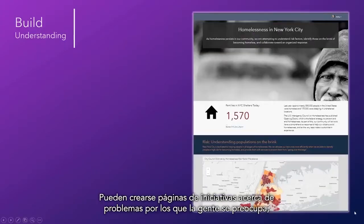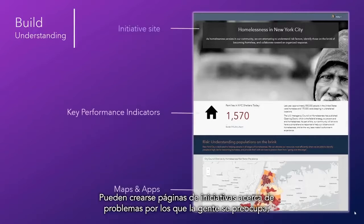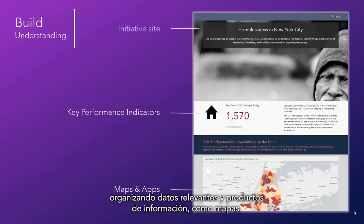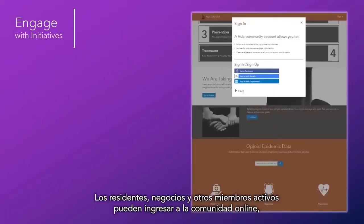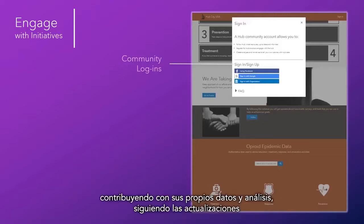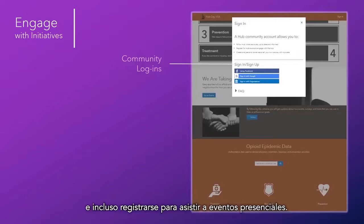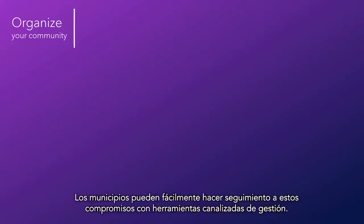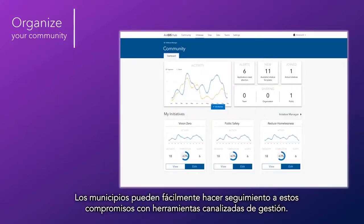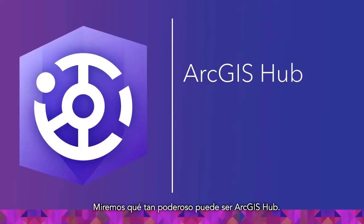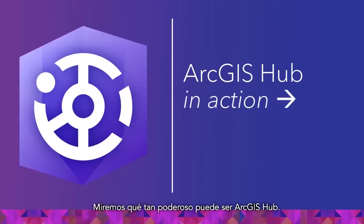Initiative site pages can be created around issues that people care about, organizing relevant data and information products like maps. Residents, NGOs, businesses, and other active constituents can log into the online community, contributing their own data and analysis, following for updates, and even registering to attend in-person events. Governments can easily keep tabs on this engagement with streamlined management tools on the back end.